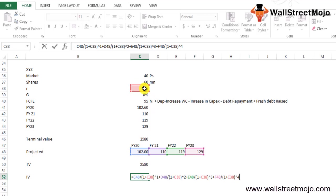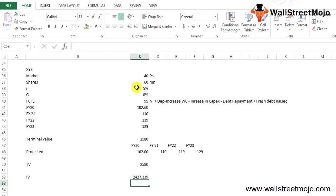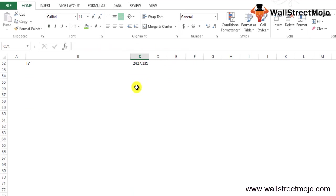We have added all the values, we will add the terminal value now. That will be this 2580 divided by 1 plus 5% raised to 5. That comes down to closely around 2427. So that is how the value is determined.